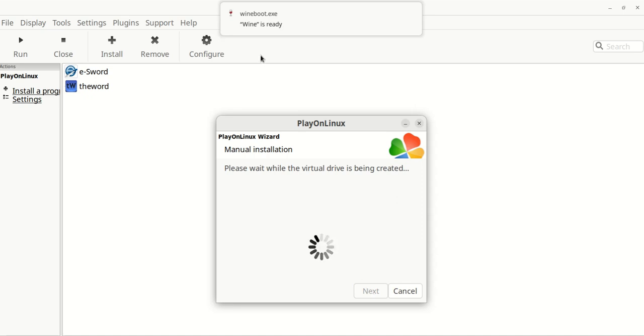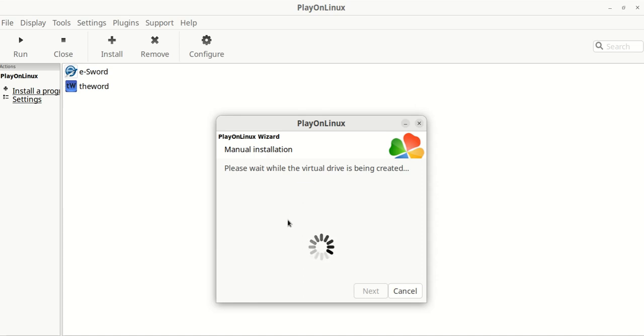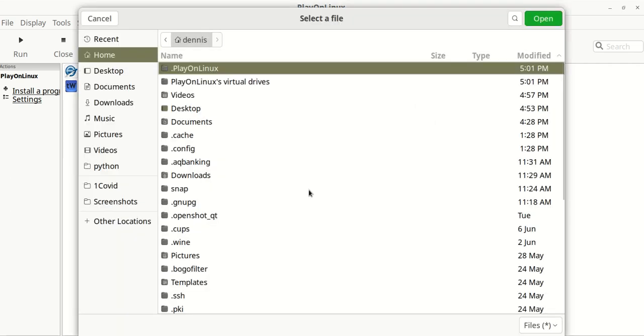Now you just click the next, and you can see the Wine Boot Executive. Wine is working. It's creating this virtual drive on your hard drive, and it'll call it C colon whatever. It takes about a minute, and then it'll ask what file you want to install.